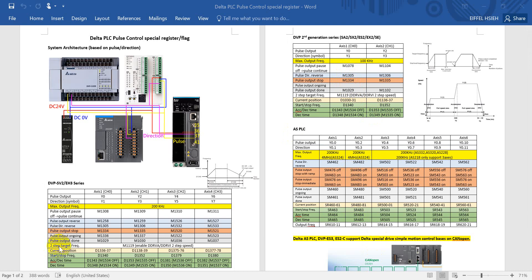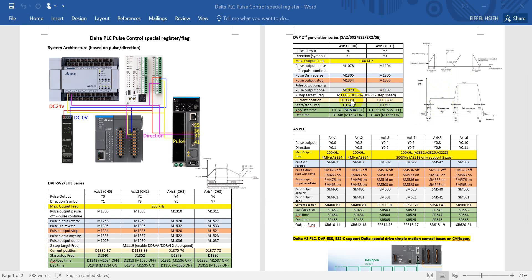Next would be the two-step speed. So you can see the figure over here. If you want to move a continuous path with different speeds, then in DVP PLC you can use M1119 to enable this function.